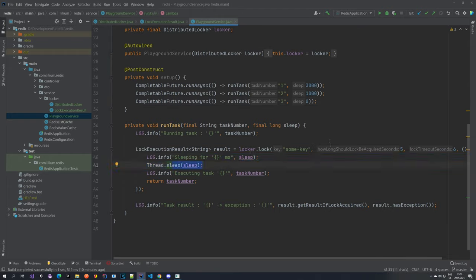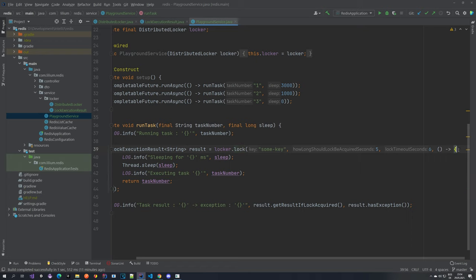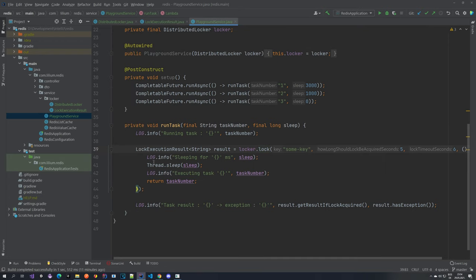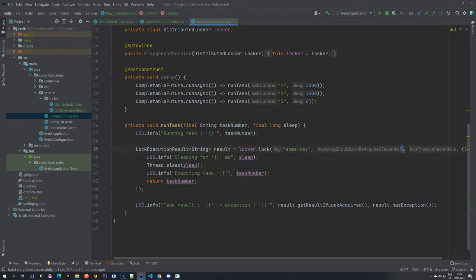We are just sleeping for a certain amount of time. The task itself logs the task number — what we are currently trying to execute — and locks a certain piece of code. Inside that block we log how long we are going to sleep, sleep for that amount of time, then log that we are done, and return the task number as the response. This is the part of the code you would like to lock. The key is always the same for all tasks, our configuration is five seconds for how long we should try to acquire the lock, and six seconds for how long this lock is valid in Redis. Afterwards we also log information like the result and whether there was an exception.